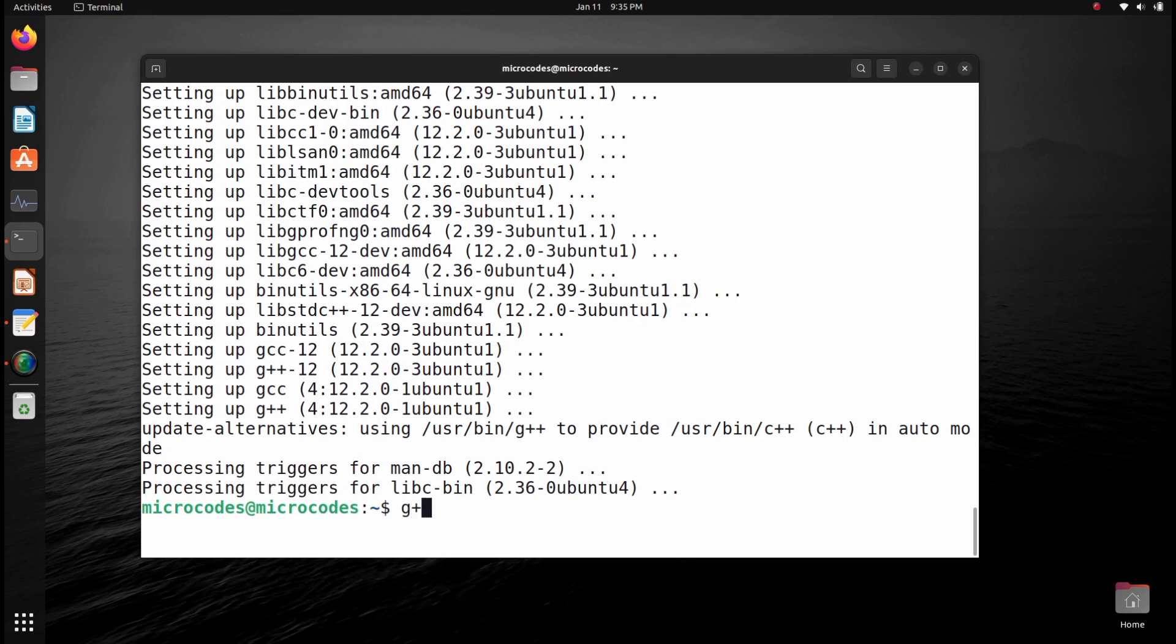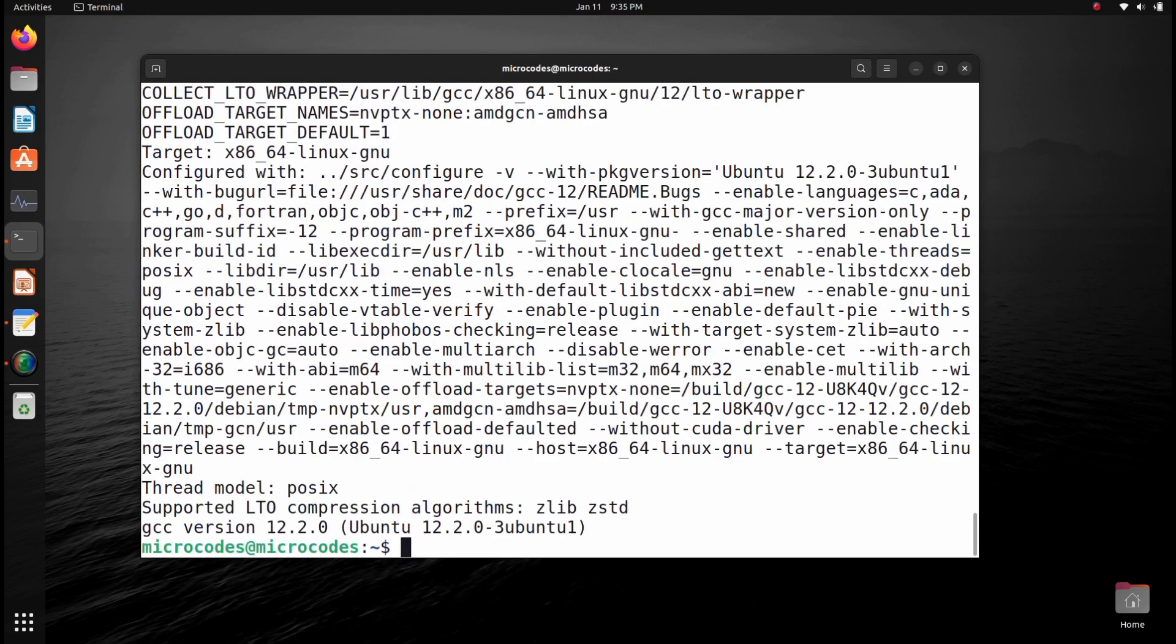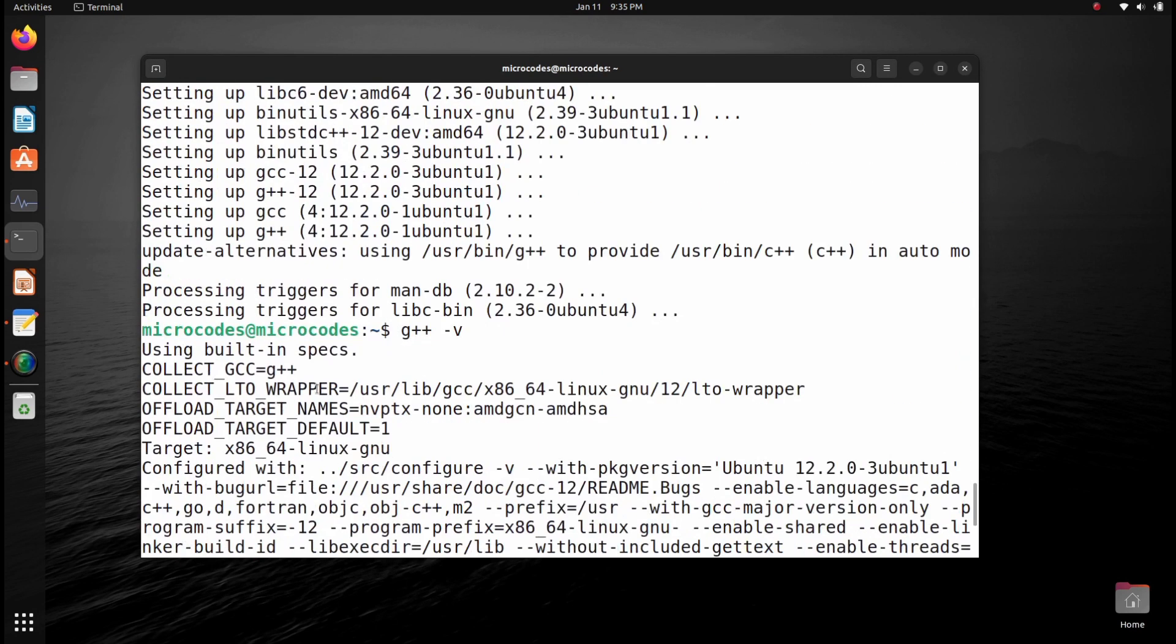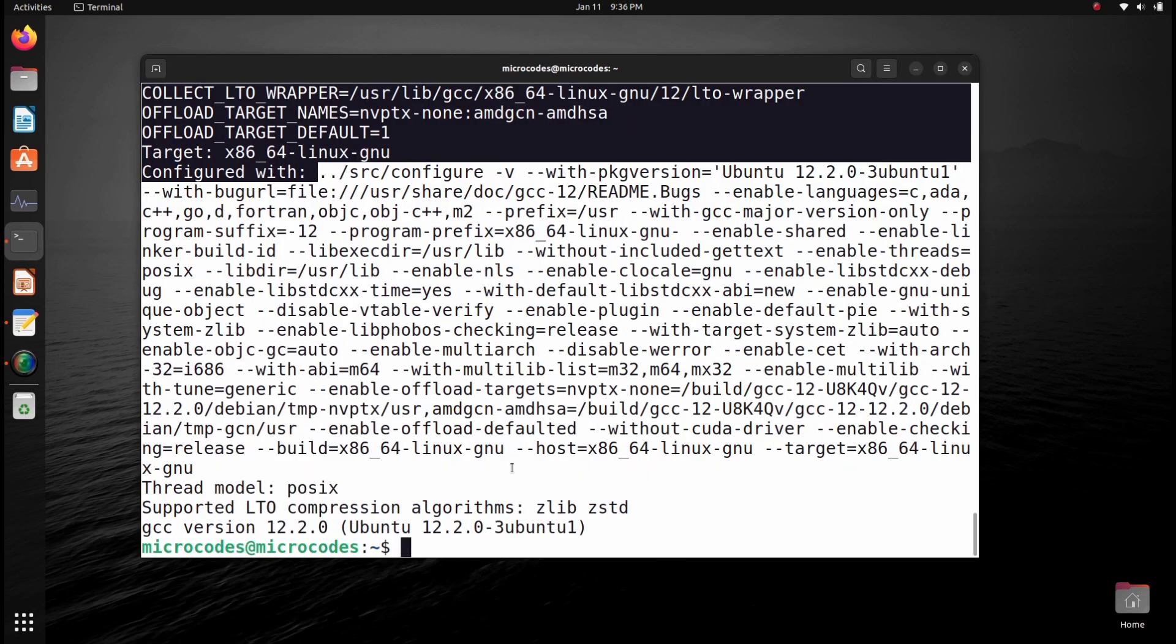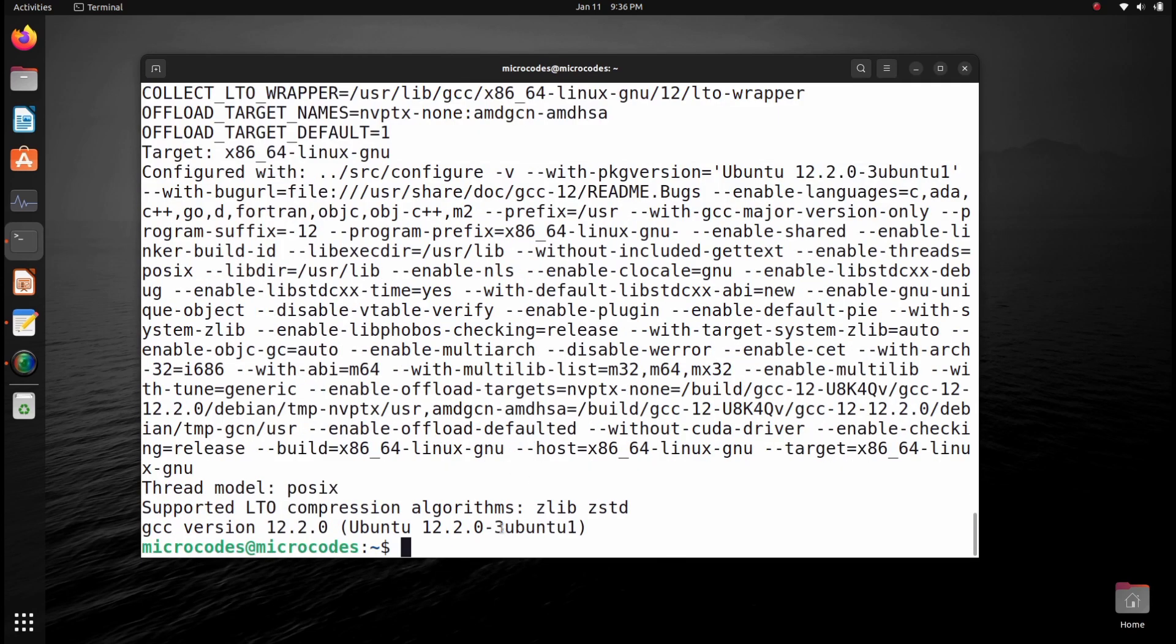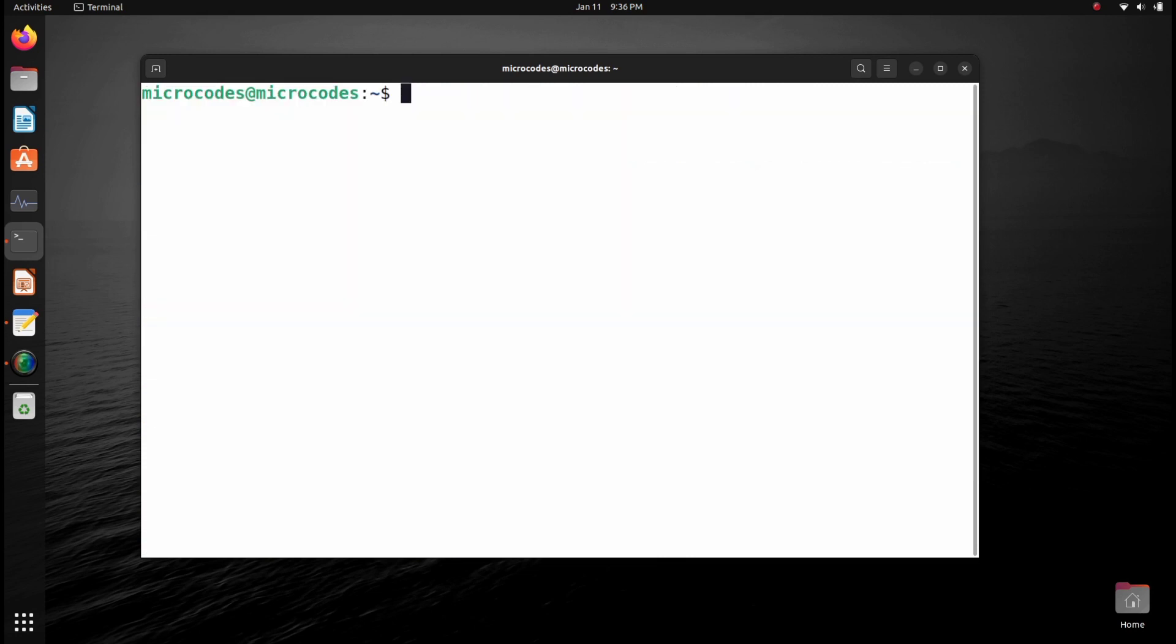If I type g++ -v, it will load some information showing it just installed the gcc compiler also. Now clear this whole terminal and we will install Genie editor.